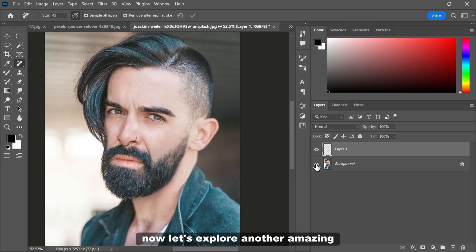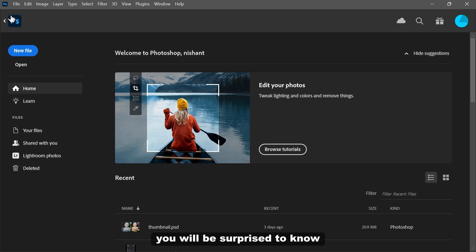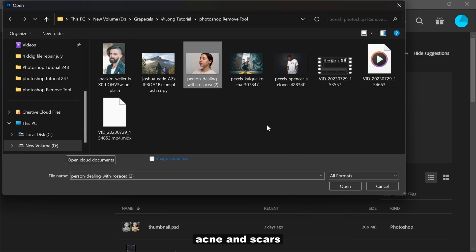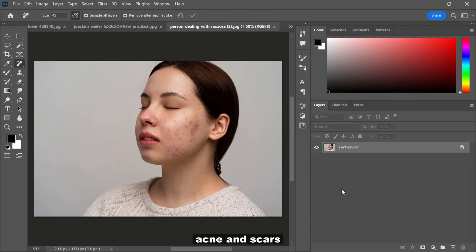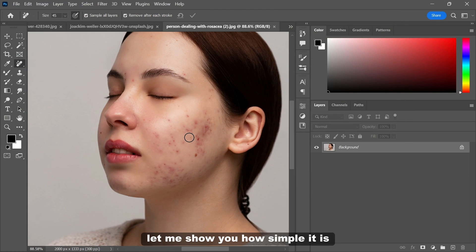Now let's explore another amazing use of the remove tool. You will be surprised to know that it can even retouch your skin by removing pimples, acne, and scars. Let me show you how simple it is.